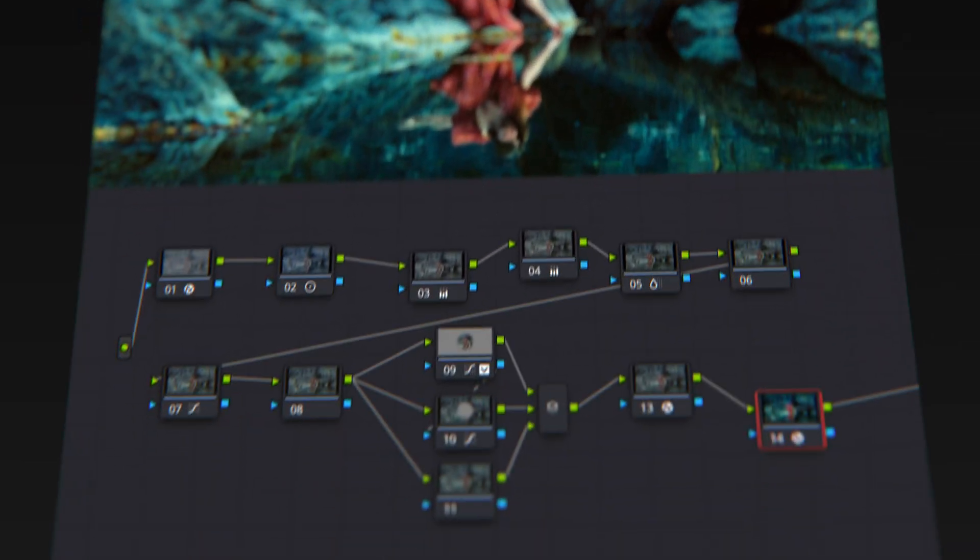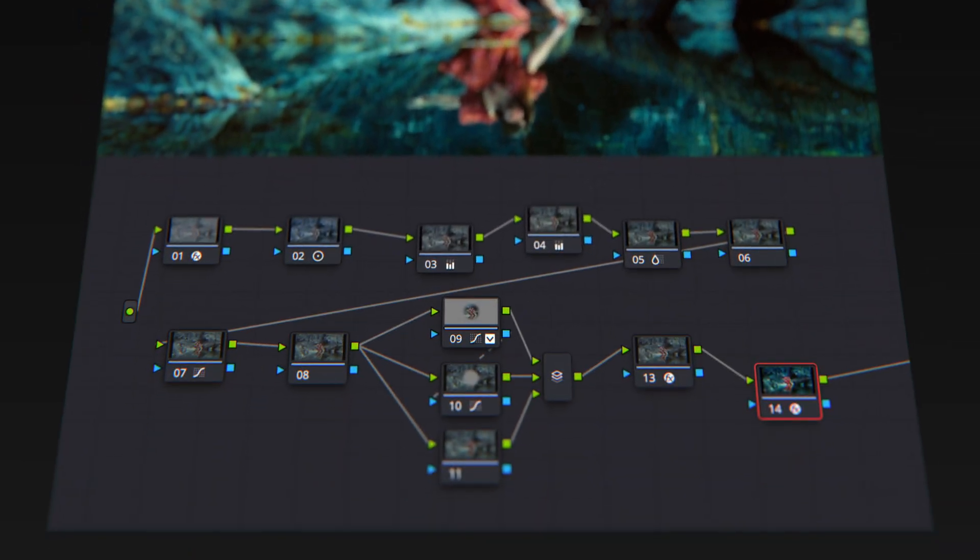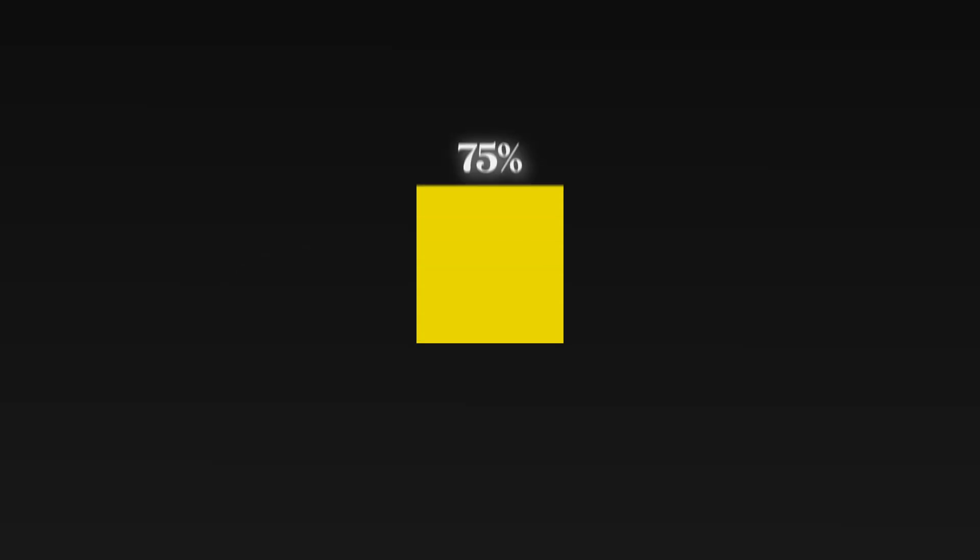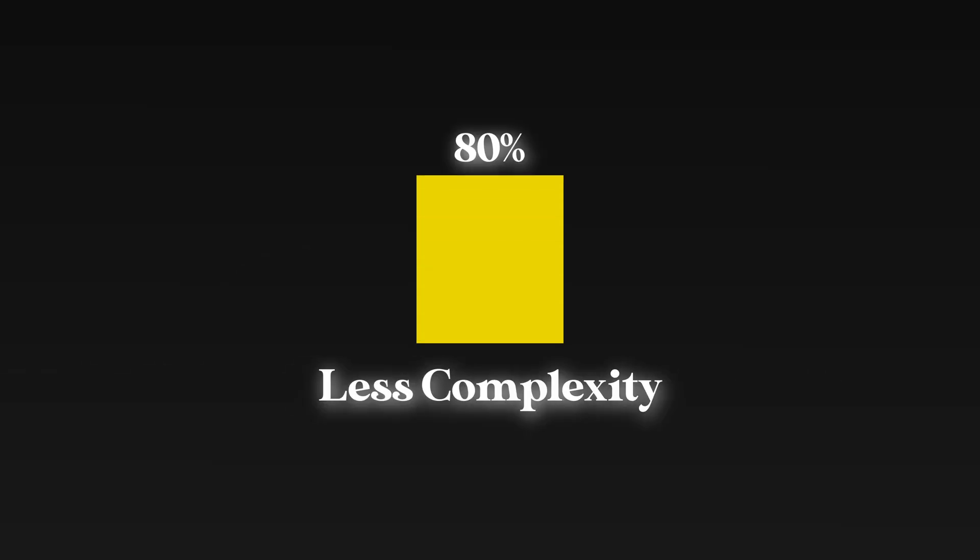This is what most beginner node trees look like, and this is how it should look like. A better result with 80% less complexity. So how do you do this?